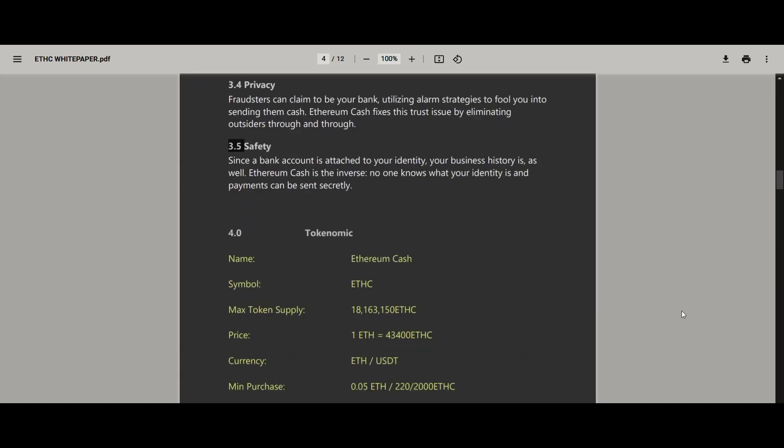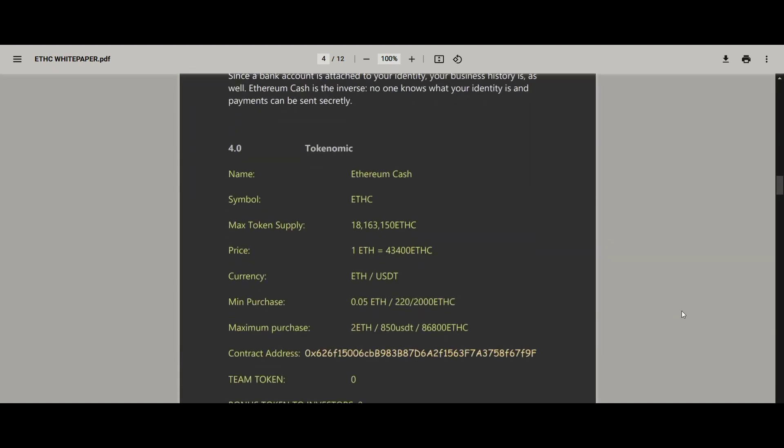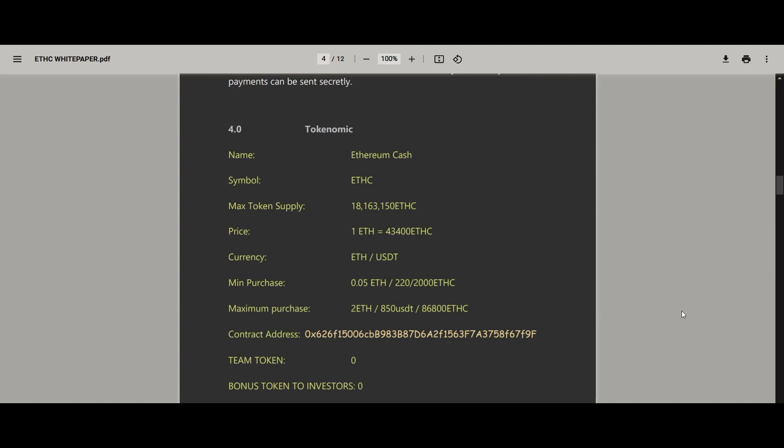Using Ethereum Cash, you may send money to your loved ones fast and at a reasonable cost. So while you're still waiting for it, hurry up and join this great platform. Thank you.